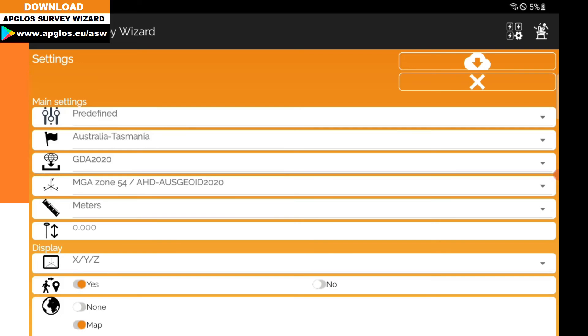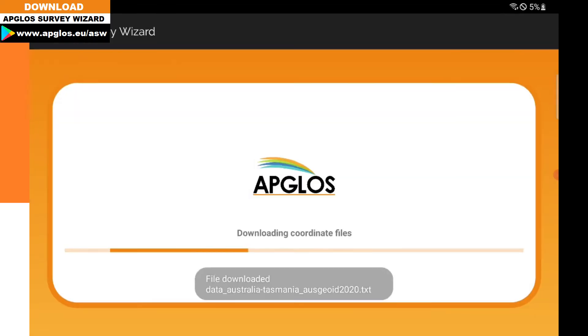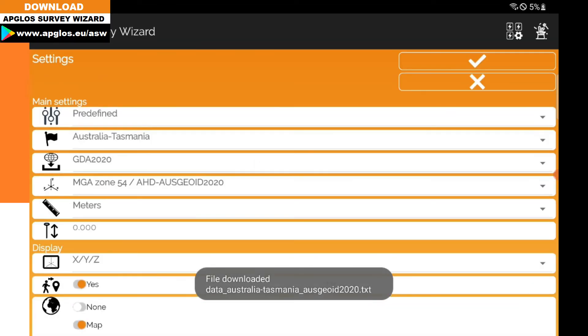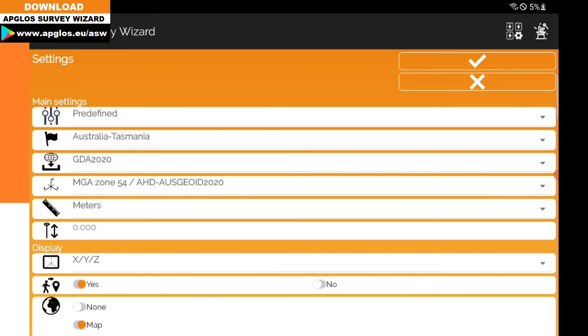When you've selected the correct Coordinate Reference System, you can click on the cloud icon. That's only there when you haven't downloaded the geoid file. I'll click on it, then it will download. Now it's downloaded, so I can click the OK button.